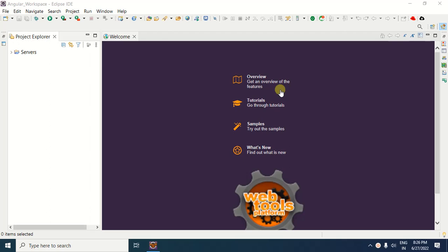Hello friends, in this video I will tell you the steps to create a dynamic web project with Maven development environment in Eclipse IDE.